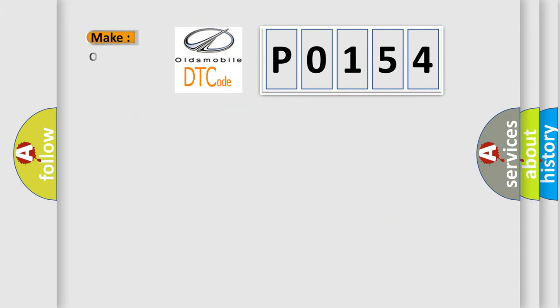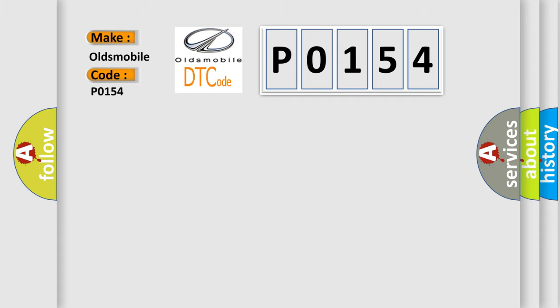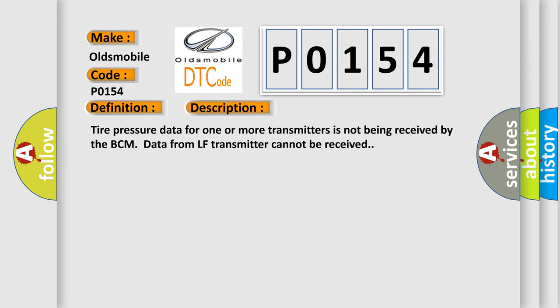So, what does the diagnostic trouble code P0154 interpret specifically for Oldsmobile car manufacturers? The basic definition is: data from LF transmitter cannot be received. And now this is a short description of this DTC code.